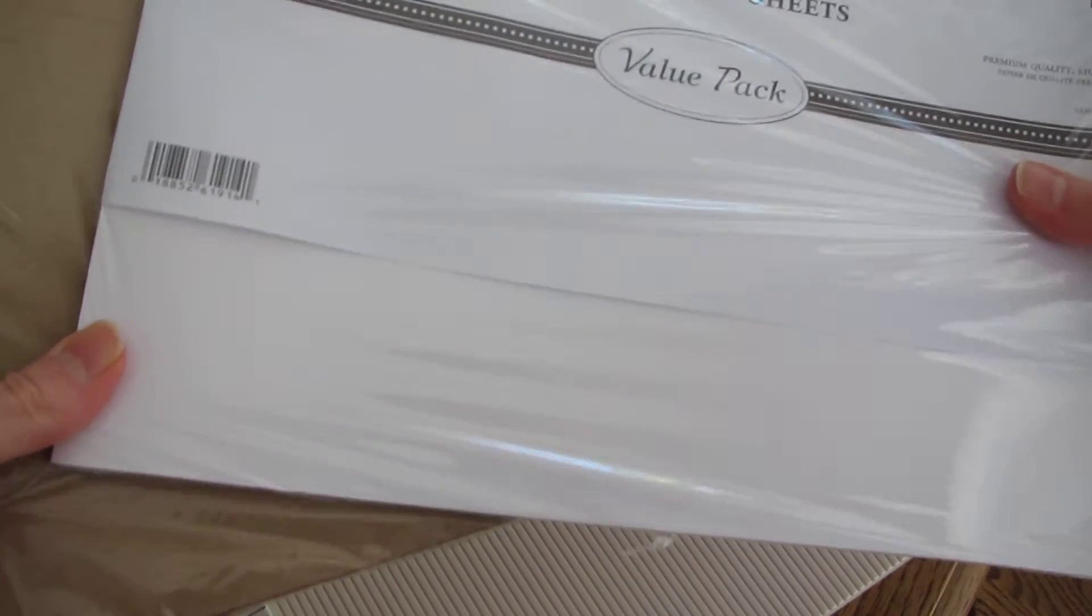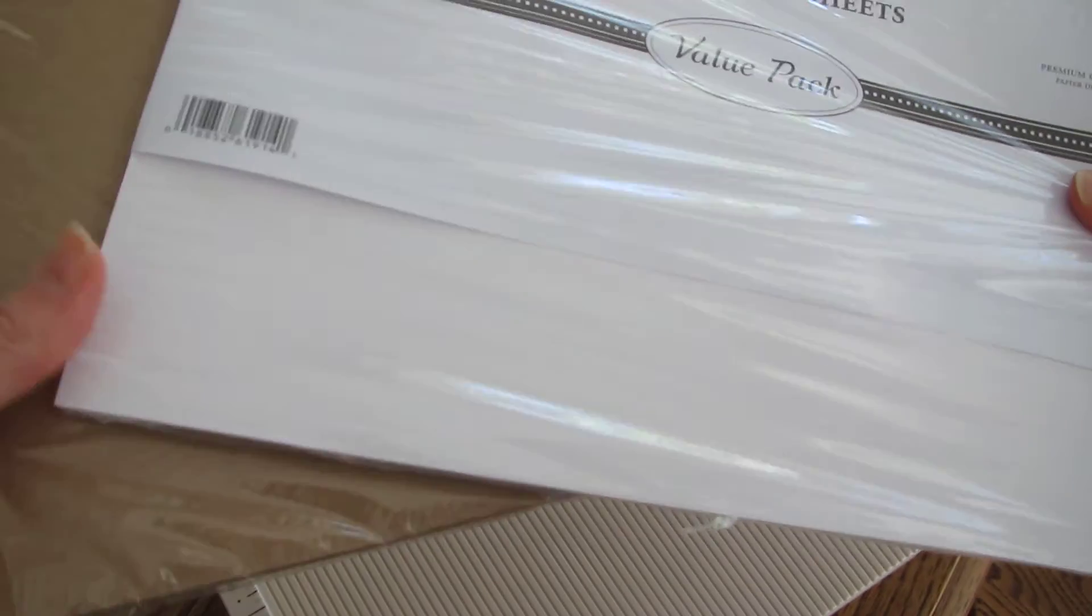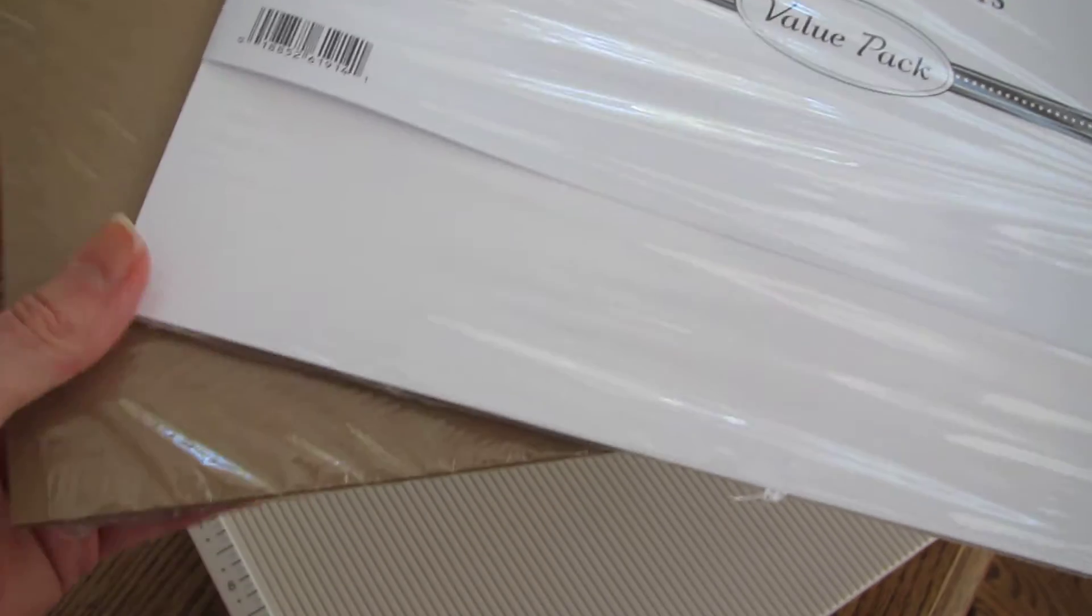They're like 65 pounds, they're not real terribly heavy. You don't want to add too much weight for your postage for sending.